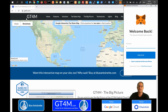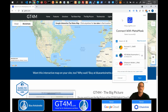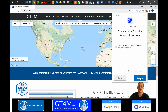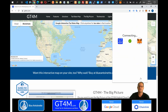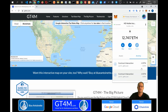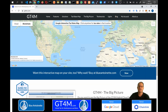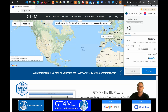This opens the MetaMask browser, which we need to log in to. Here we can choose the account with which we want to connect, then we click Next and Connect. Once connected, we can click anywhere on the map to get the tax rates for that exact location. The MetaMask browser opens again and we need to confirm our request.